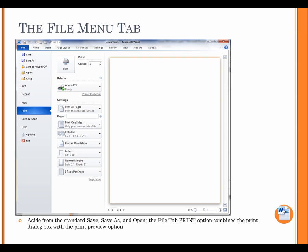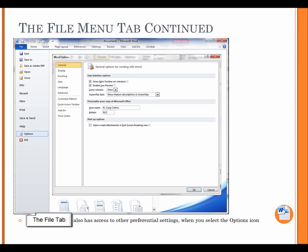The File menu tab. Aside from the standard Save, Save As, and Open, the File tab Print option combines the Print dialog box with the Print Preview option. The File menu tab, Continued. The File tab also has access to other preferential settings when you select the Options icon.